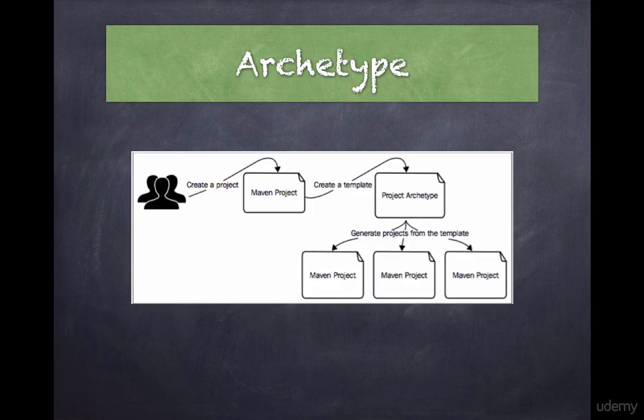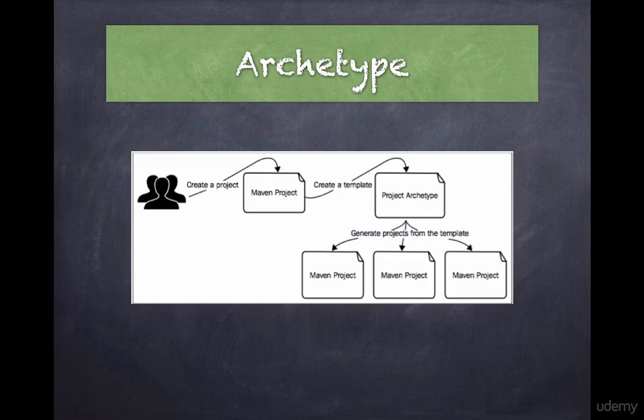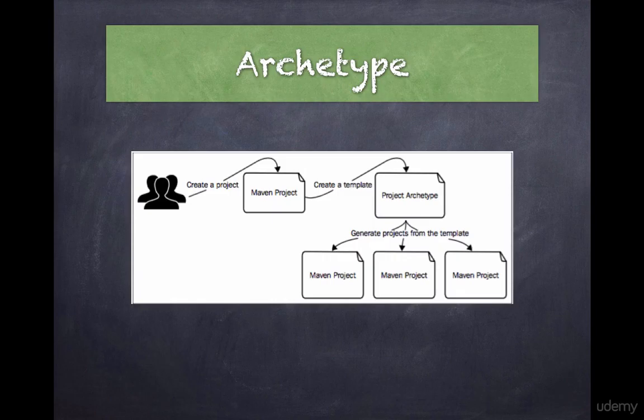The figure here shows the relationship between a Maven project, a project Archetype and projects generated from an Archetype. Archetype is nothing but a blueprint of how a project should look like.